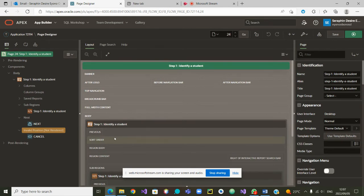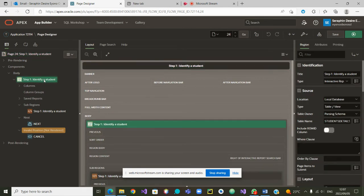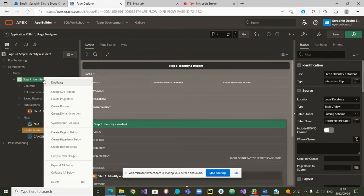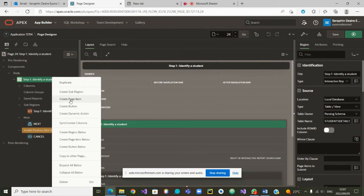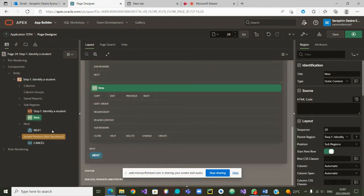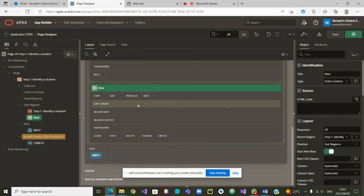Now that page 24 (step one) is open, I would like to modify it slightly. I'm going to right-click on it and create a sub-region on step one. Let's start again — I go to step one, 'Identify a Student', right-click on it, and then say 'Create Sub Region'. The sub-region has been created and is simply called 'New'.